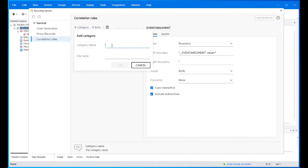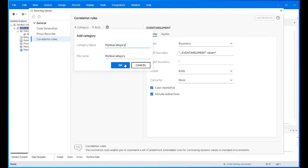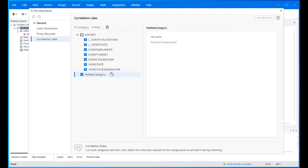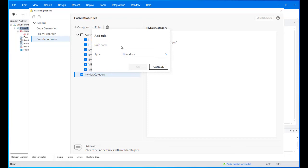Click the add category button to add a new category, then define the category name in the file name. The created file will contain all of the category data. Click the add rule button to add a new rule, then define the rule name and type.